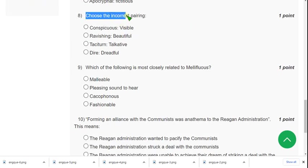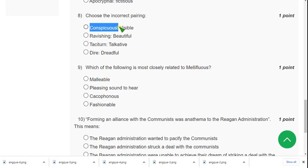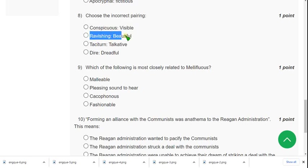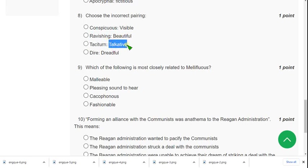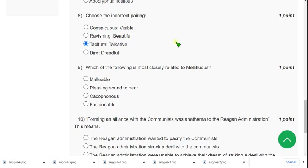Question eight: choose the incorrect pairing. Conspicuous is similar to visible, ravishing is similar to beautiful, and dire is similar to dreadful. But taciturn means unable to communicate properly, whereas talkative means very chatty or verbose — these two are opposite words. So the third option is the probable solution for question eight.